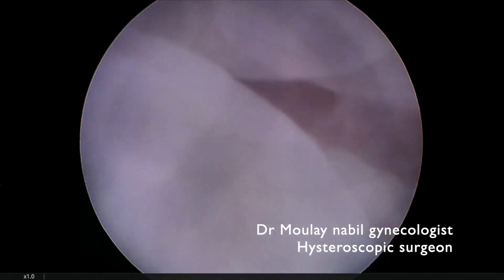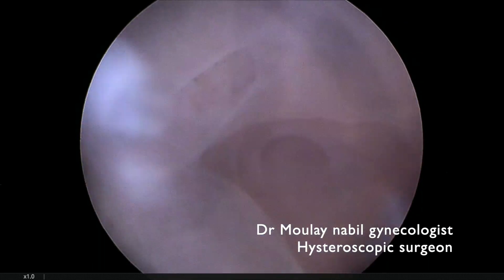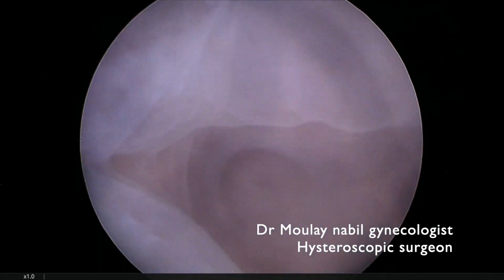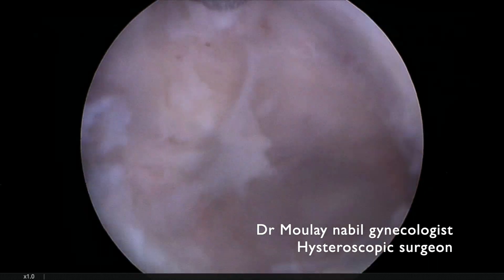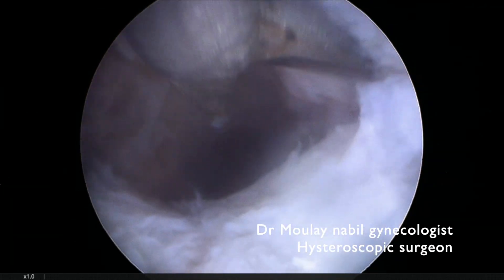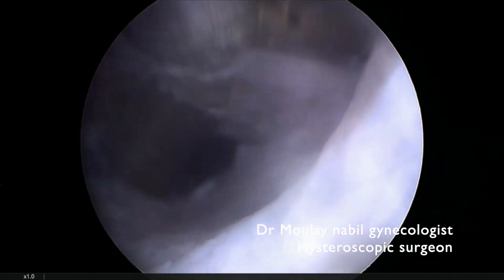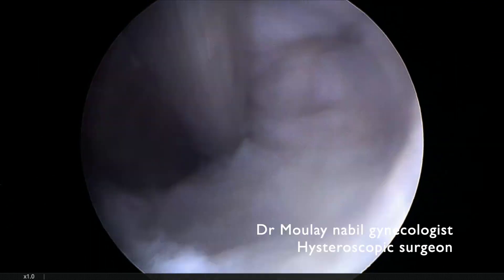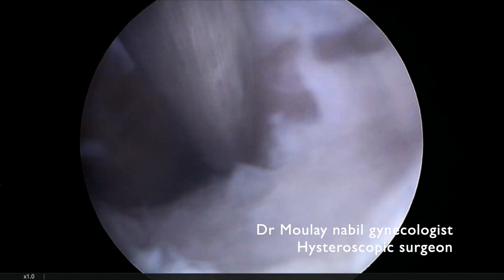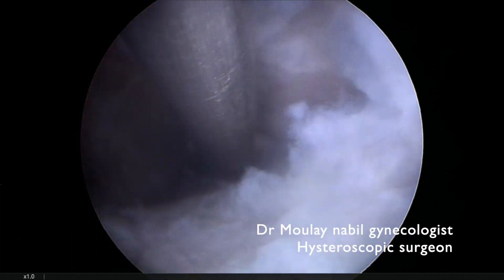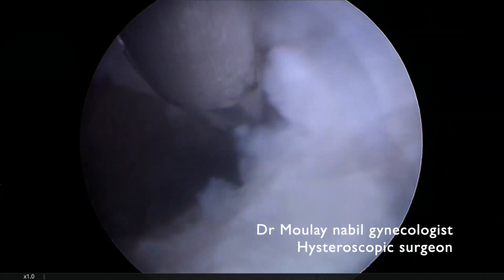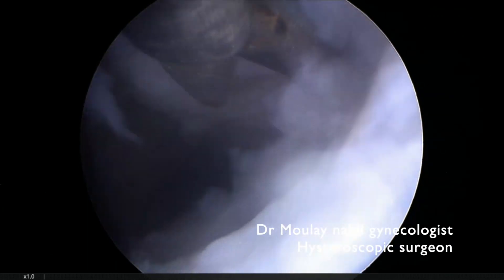But the right part of the uterine cavity is completely plastered, and our goal is to try to increase the uterine cavity volume as much as possible. So we begin the section by the lateral aspect of the uterine cavity.